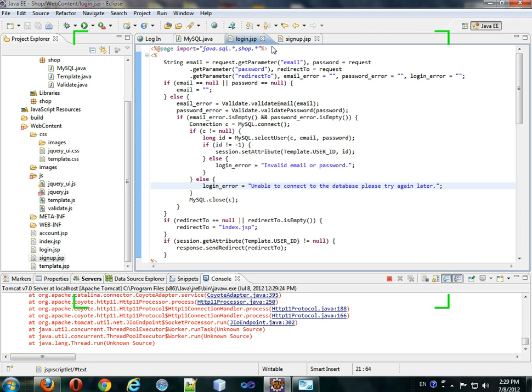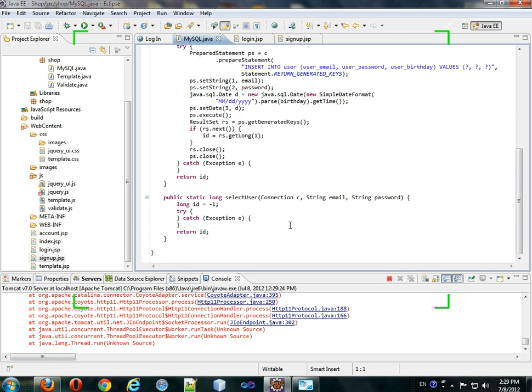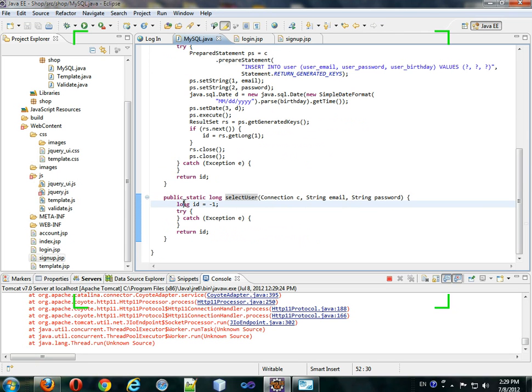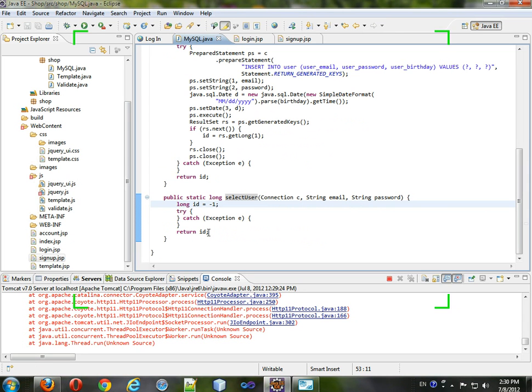What we're going to do is write this function. So, I put this function in the MySQL class, and we start out with this ID as negative one, meaning that we haven't found a user. At the very end, we return the ID if it ends up being overwritten.